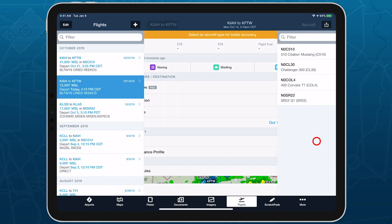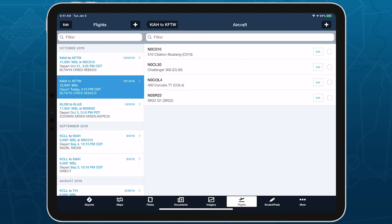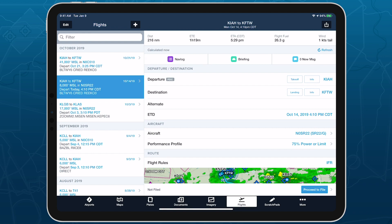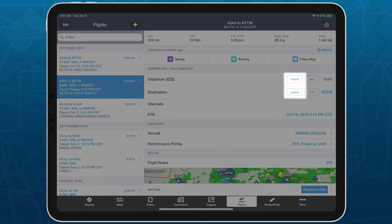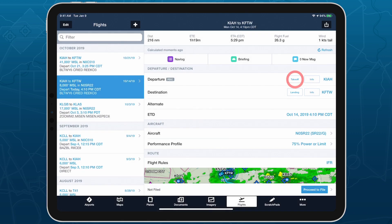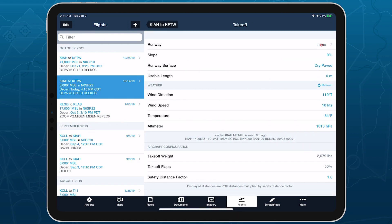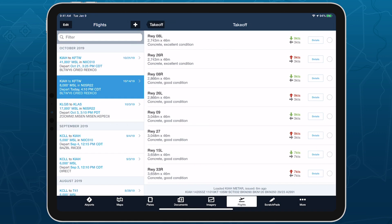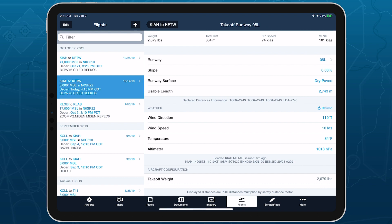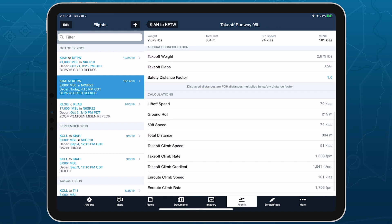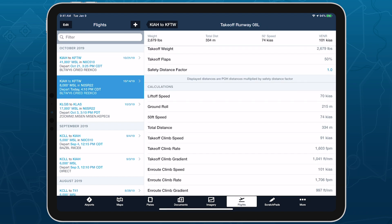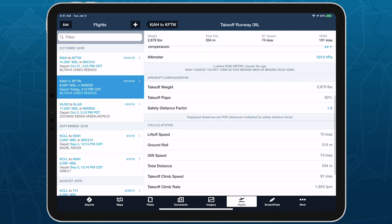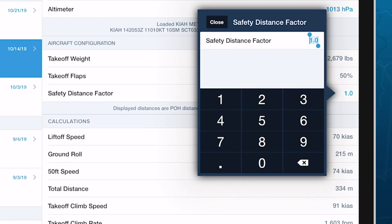After planning a flight using an aircraft that supports takeoff and landing performance, tap either the takeoff or landing buttons near the top of the flights view and select a runway to calculate the initial distance results. Tap the safety distance factor line at the bottom of the aircraft configuration section to enter a new number between 1 and 10.